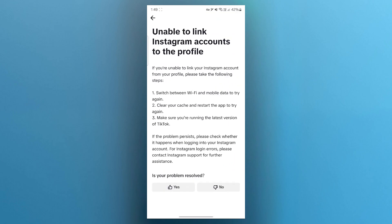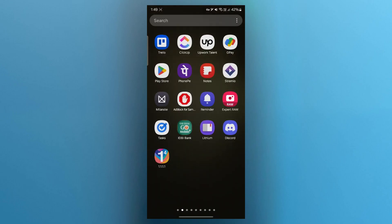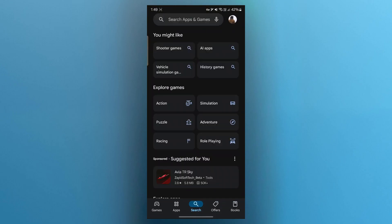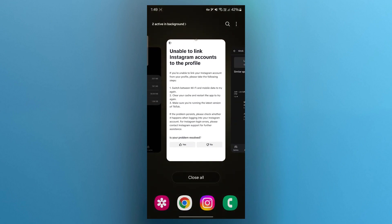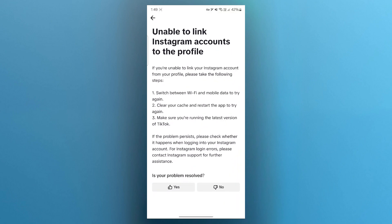Now if your problem is still persisting, make sure you are running the latest version of TikTok. Navigate to Play Store, search for TikTok and update your TikTok application if it's out of date. You can also update your Instagram to make sure you fix the problem.